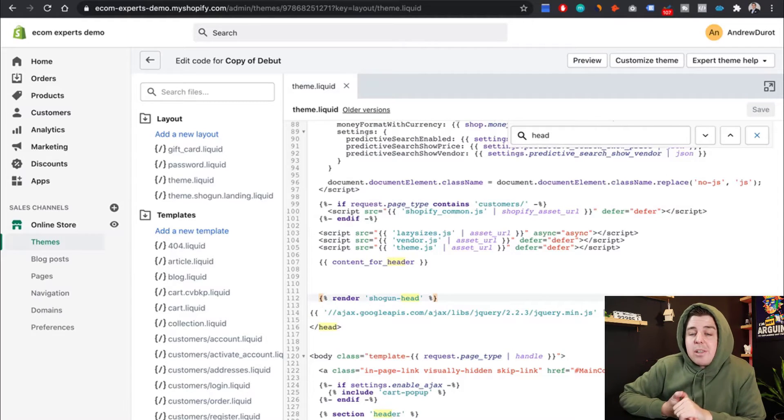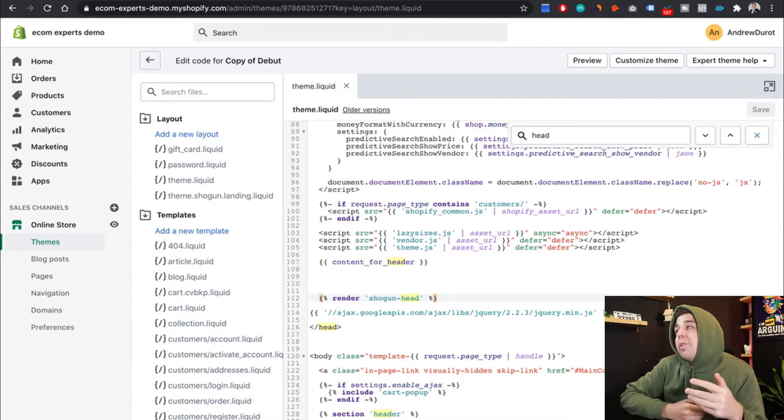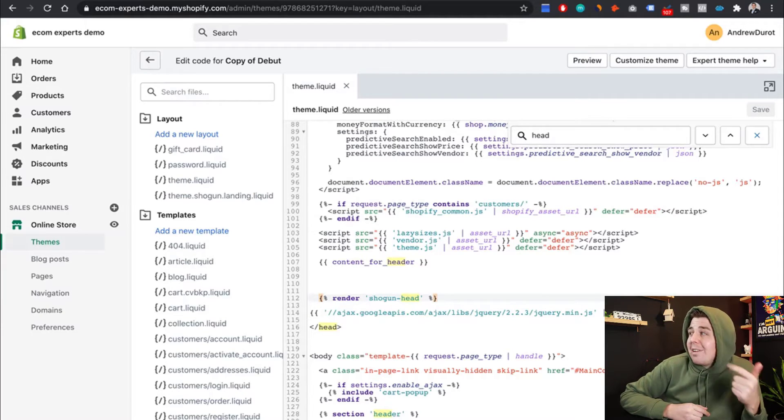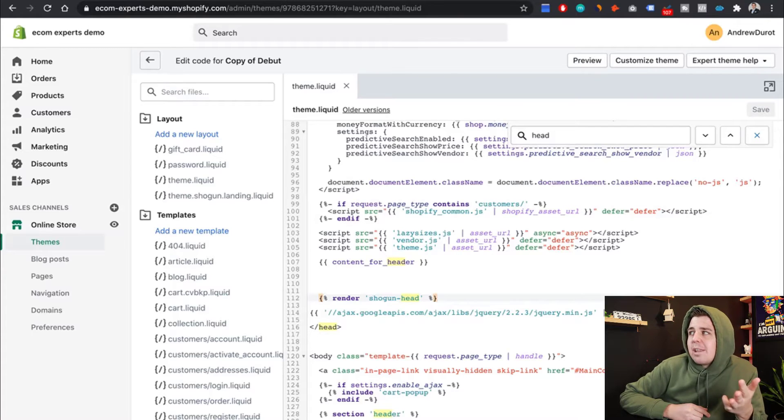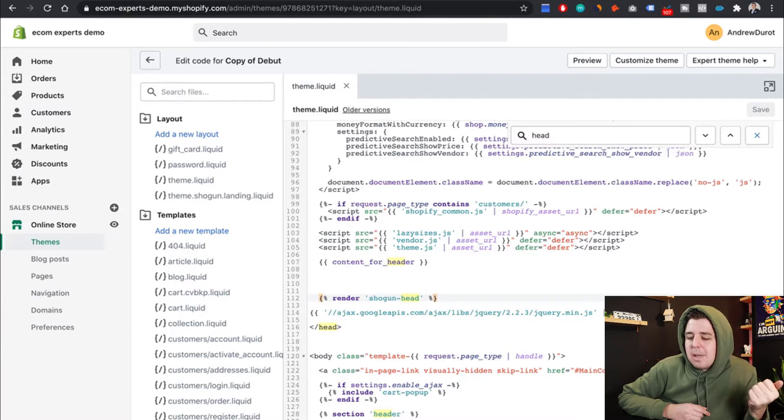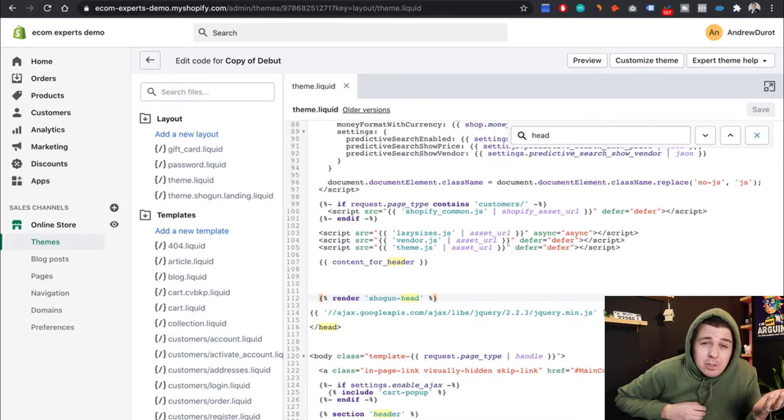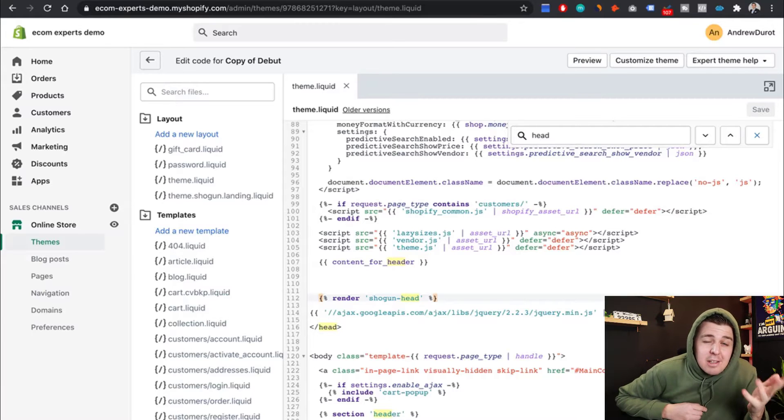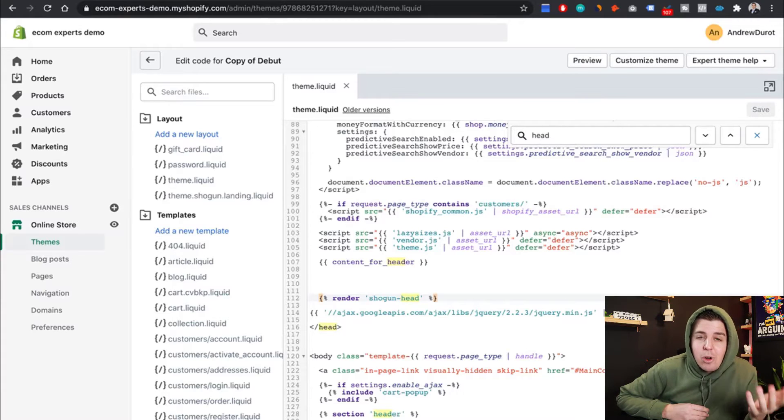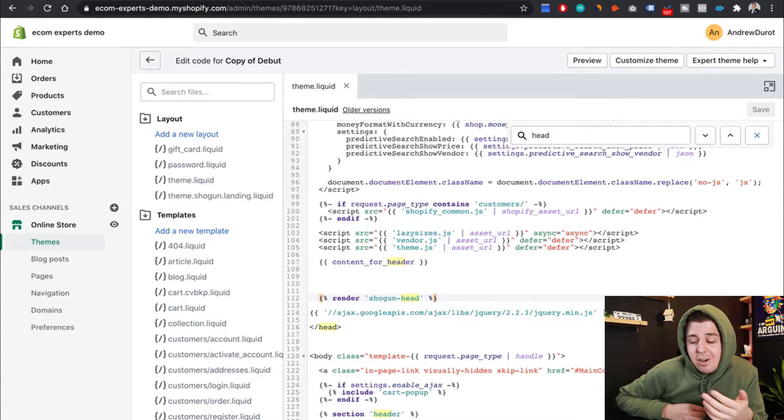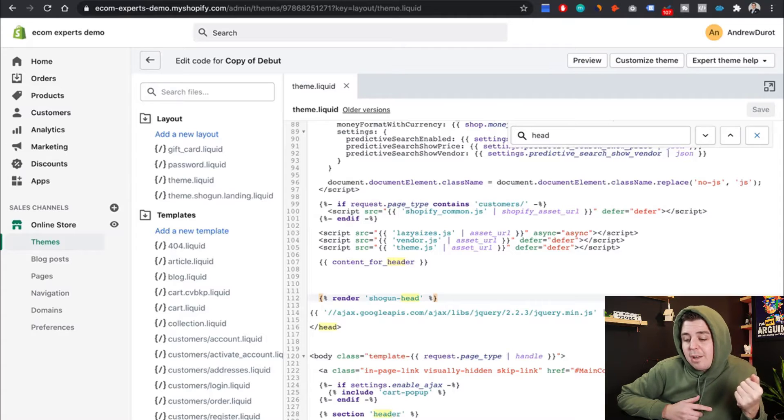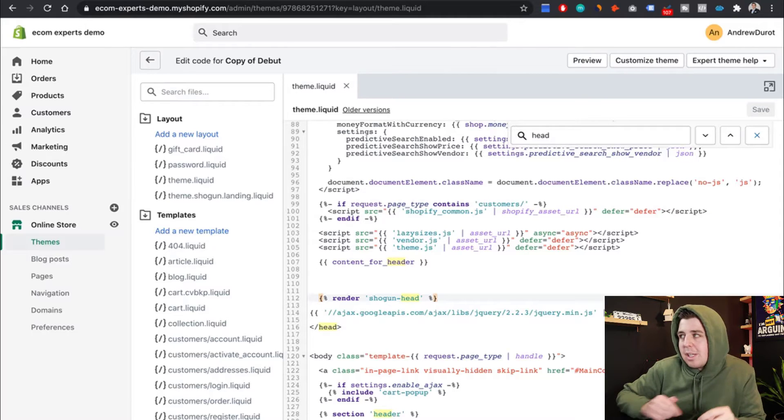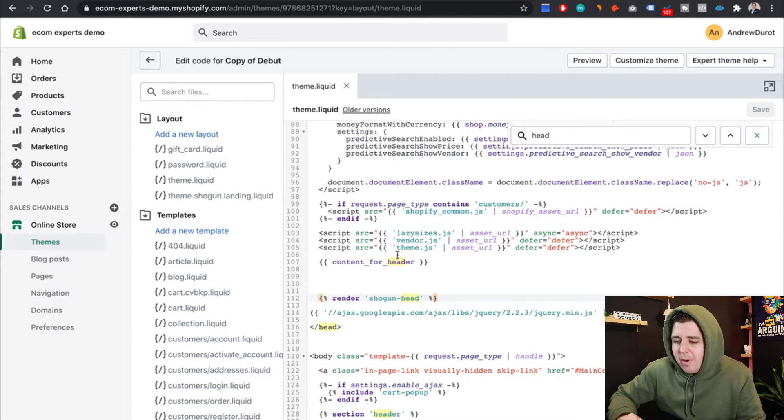Again, this is only something you'll need to do if you use the boundless, the debut, the express, the narrative, or the venture theme. Maybe also some other themes. I mean, I don't know all of the themes by heart, but if you use one of those five, definitely do this. Otherwise, you should be good.